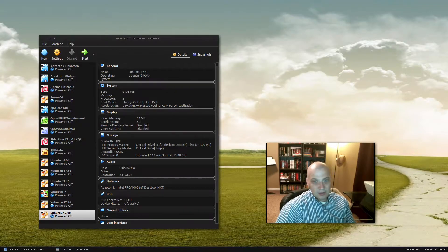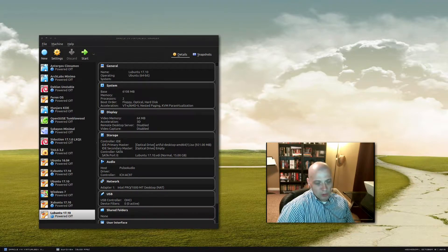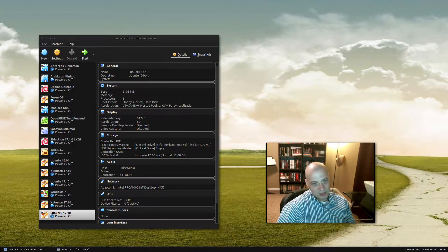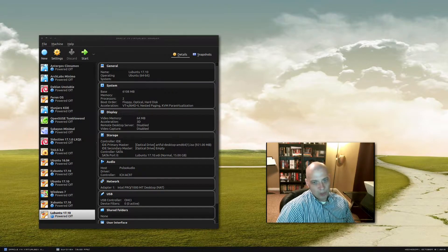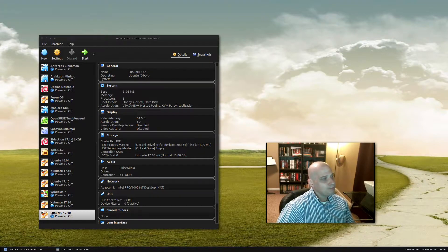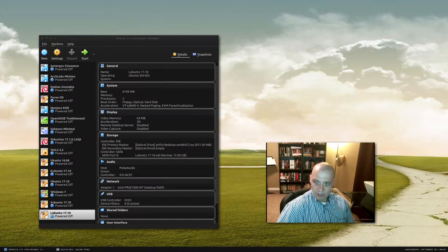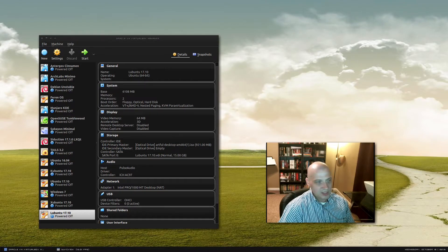The big release date for Ubuntu 17.10 is upon us and today I'm going to be reviewing Lubuntu 17.10. Lubuntu is the official flavor of Ubuntu that comes installed with the LXDE desktop environment. LXDE is a very lightweight, minimal desktop environment mainly designed for older computers or for speed freaks that want their computer to run lightning fast.